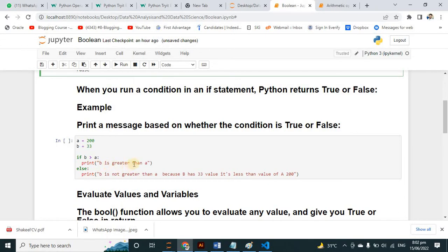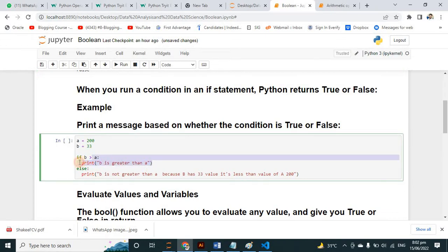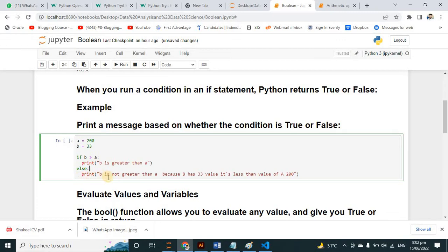So if b is greater than a, then this statement will print; otherwise, the else block prints 'b is not greater than a'. Because b has the value 33 and a has 200.